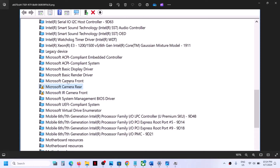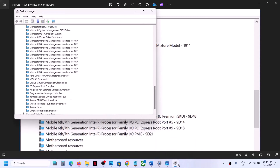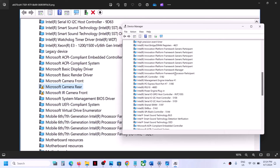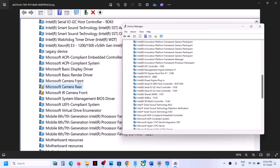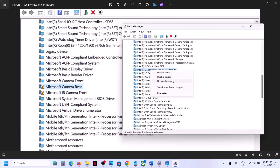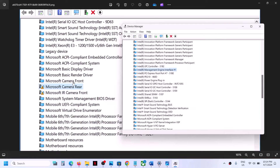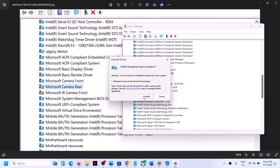When you expand System Devices, you will see Microsoft Camera Rear and Microsoft Camera Front. Make a right click on Microsoft Camera Front first, click on Uninstall Device, then click on Uninstall. Do not put a tick mark — just click on Uninstall. Then do the same thing with Microsoft Camera Rear: right click, Uninstall Device, and Uninstall.